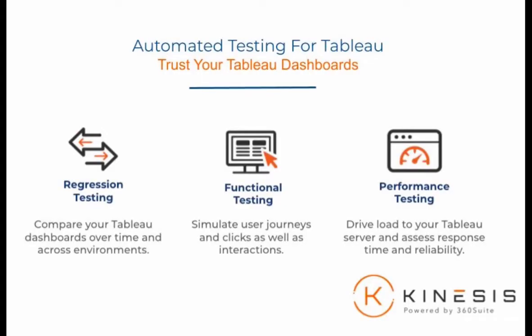Welcome to Kinesis. Kinesis provides a comprehensive automated test framework for your Tableau dashboards.